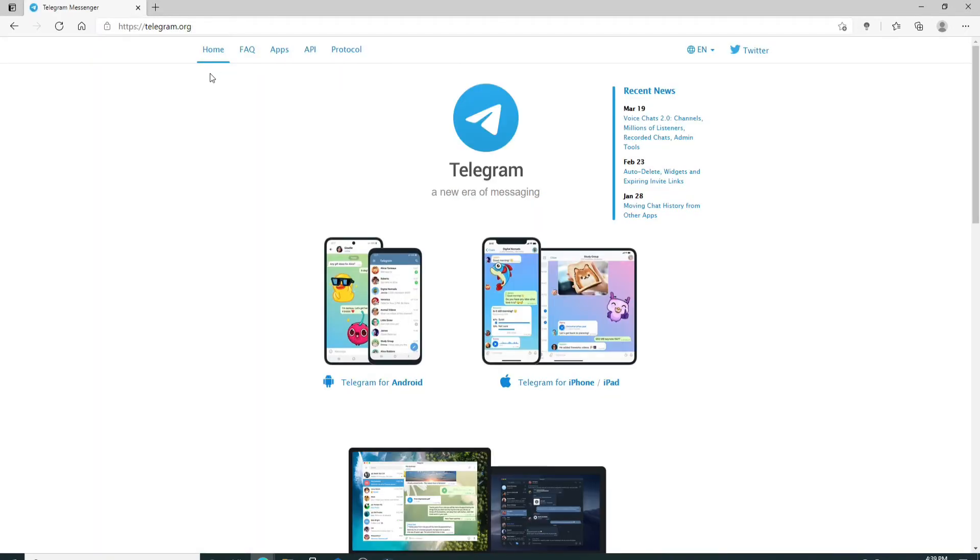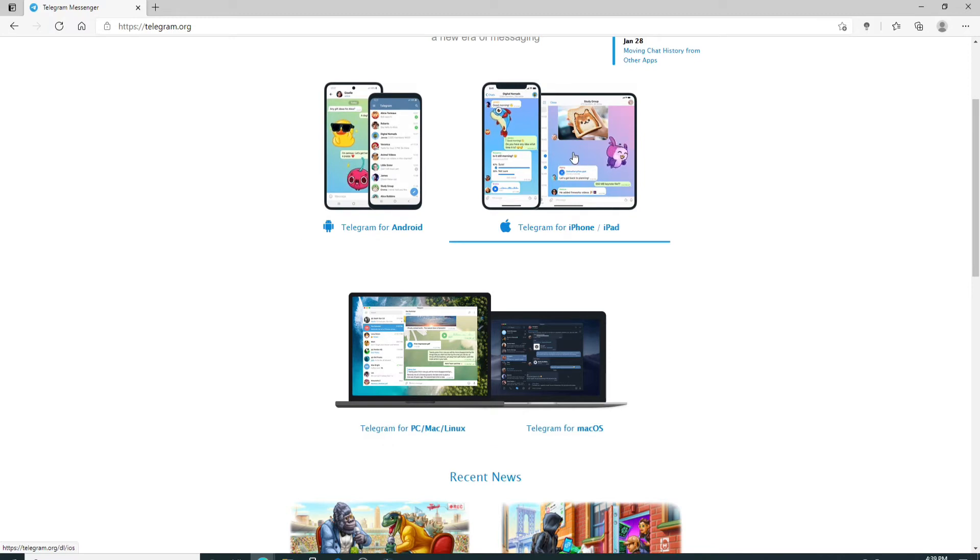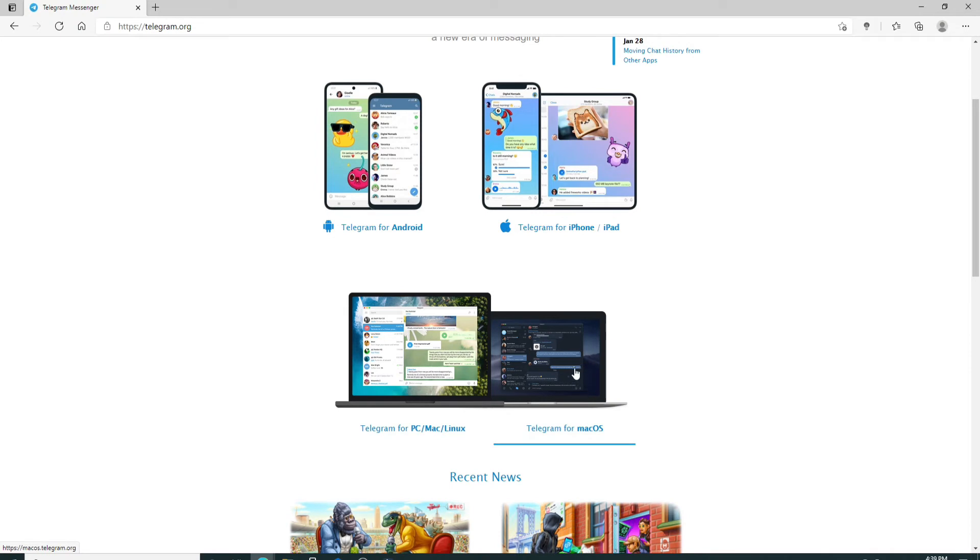You'll end up in the home screen of Telegram. You can see that there are a couple of options from where you can download Telegram for your Android, for your iPhone or your iPad, for your PC, Mac or Linux and for your Mac OS as well.